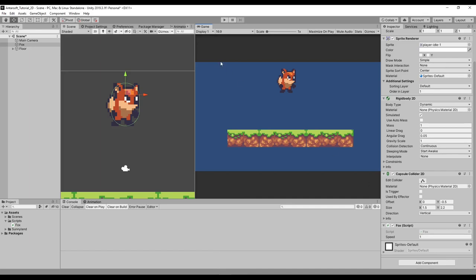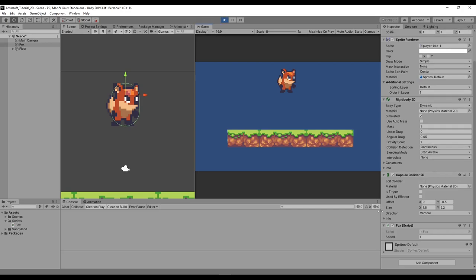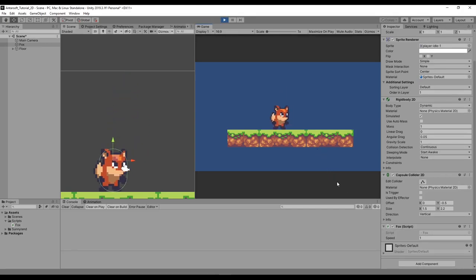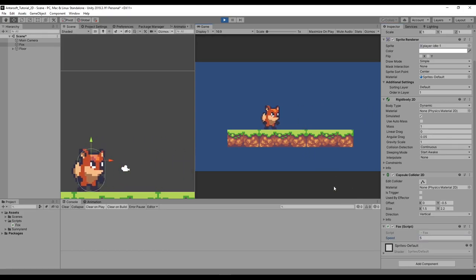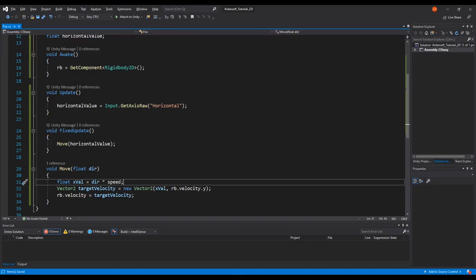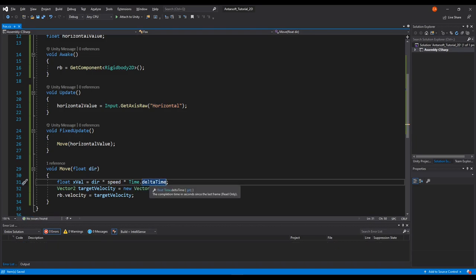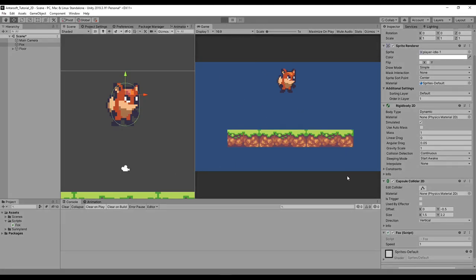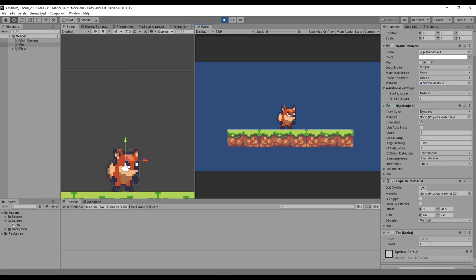Now in the Unity editor we can adjust the speed value at runtime. A speed of 1 is slow, 3 is slightly faster, and 5 moves nicely. With Time.deltaTime applied, the movement is consistent across all machines. The character moves left and right with physics — and if dragged up, he falls back down correctly.